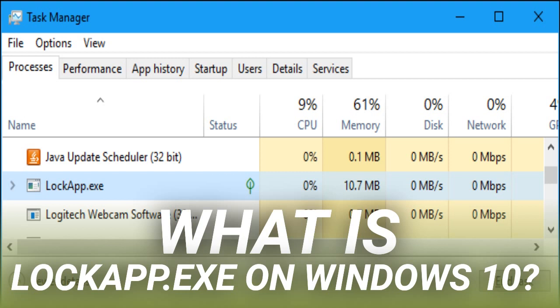After we signed in, LockApp.exe suspended itself and used only a tiny 48K worth of memory. You'll see this information on the Details tab in the Task Manager. This process is designed to be lightweight and tiny.